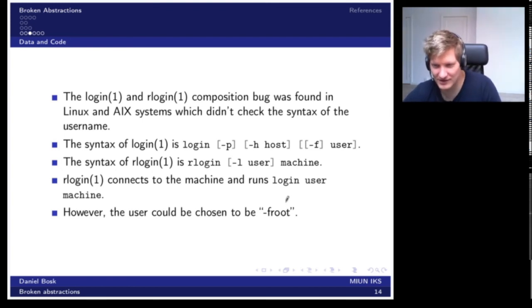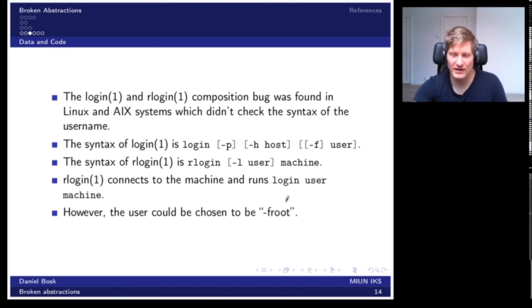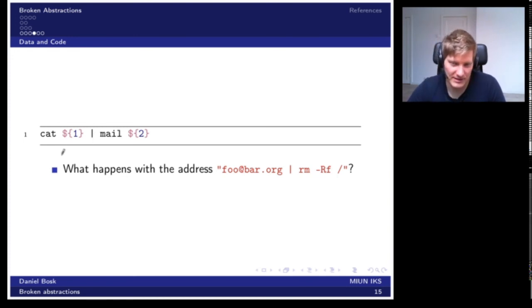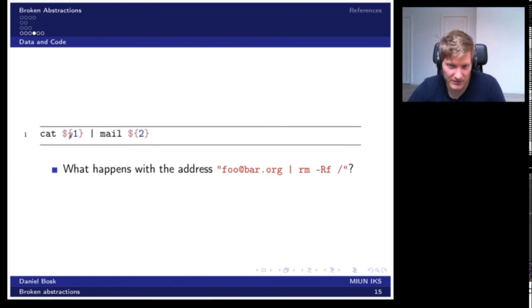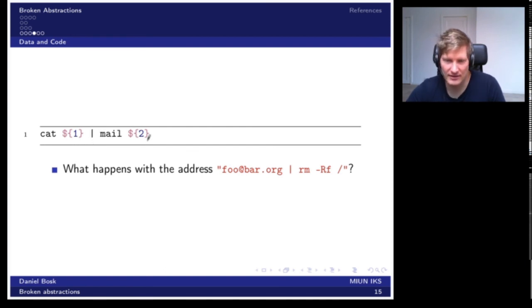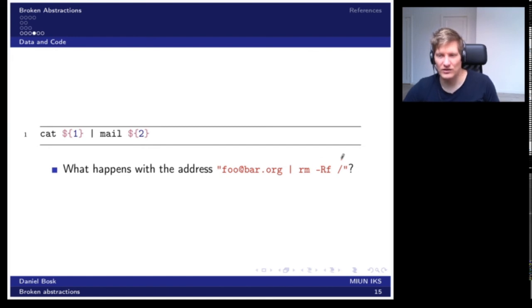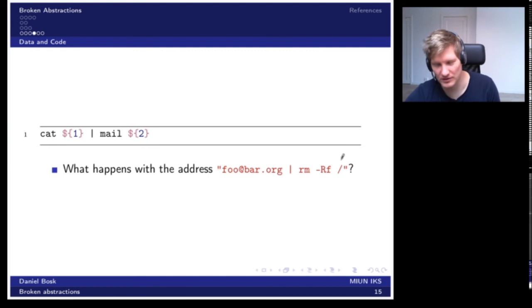You would get all the powers of the system without entering a password — root is the administrator superuser account on a Unix system. Really a bad bug. Another example from the shell: consider a script that prints the contents of a file and sends it to the mail program, where the second argument is supposed to be an email address. If you supply an email address followed by a semicolon and a command to remove all files on the system, this would execute with undesirable consequences.